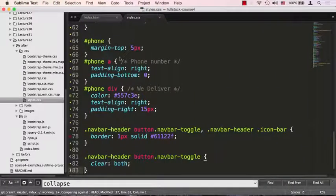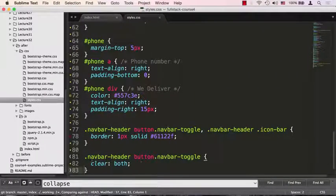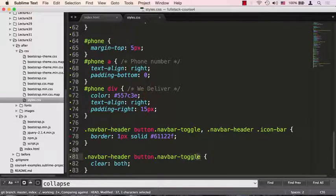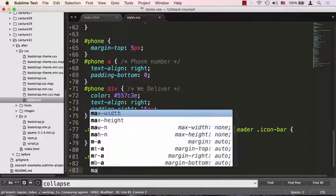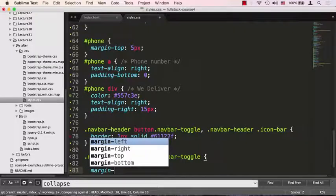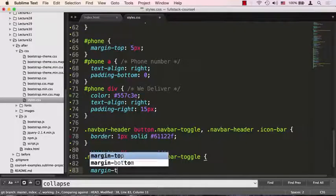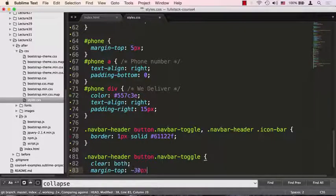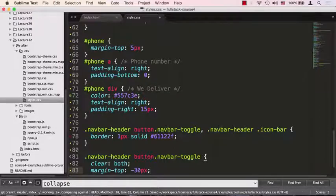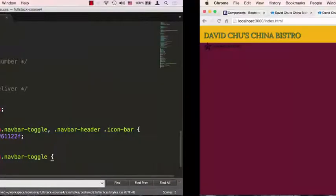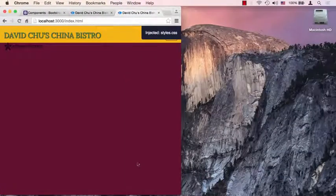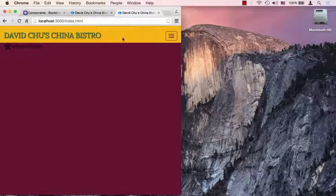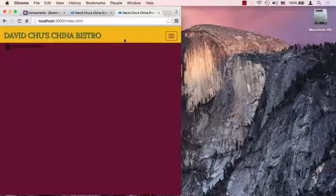Well, we could do that by simply applying a negative margin on this navbar-header button navbar-toggle. And let's go ahead and do that—it's kind of going to undo a little bit as to what we just did. Let's give it about negative 30 pixels, and we'll go back to the site.